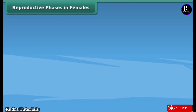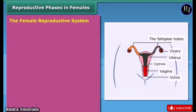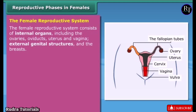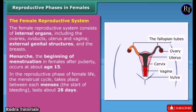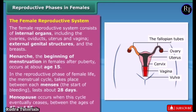The female reproductive system consists of internal organs including the ovaries, oviducts, uterus, and vagina, external genital structures, and the breasts. Menarche — the beginning of menstruation in females after puberty — occurs at about age 15. In the reproductive phase of female life, the menstrual cycle takes place between each menses; the start of bleeding lasts about 28 days. Menopause occurs when the cycle eventually ceases, between the ages of 45 and 55.